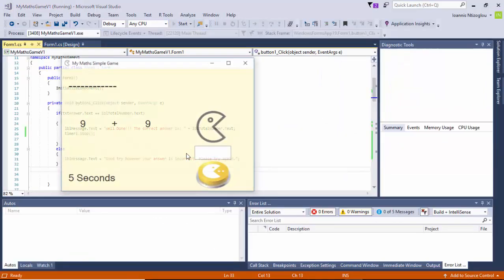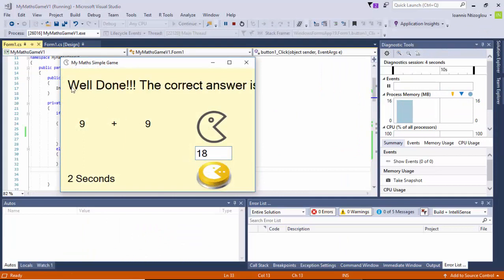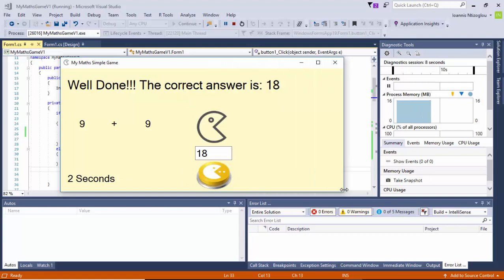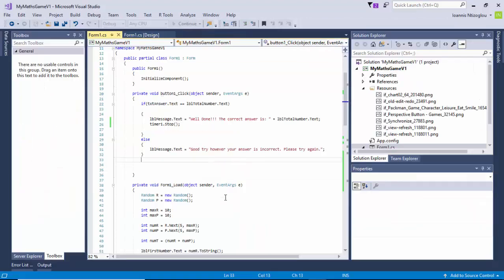If I run the project again — 9 plus 9 is 18. If I click submit: 'Well done!' The timer, as you can see, has stopped. This is how you apply a timer onto your game, how you stop the timer, and how you control it. That's also how you add icons and change the default buttons. Hopefully you've learned something new today — thank you for watching.